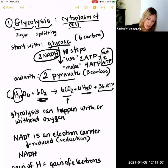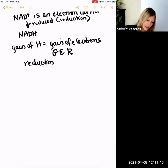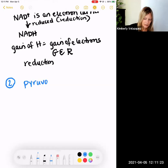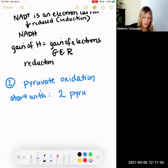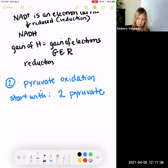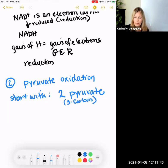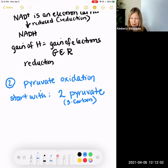Now we ended with those 2 pyruvate, and these are now what we use to start the next stage called pyruvate oxidation. The second stage of cellular respiration is called pyruvate oxidation. This used to be called the grooming stage or the transition stage — it's had a number of different names. For this class we're calling it pyruvate oxidation.